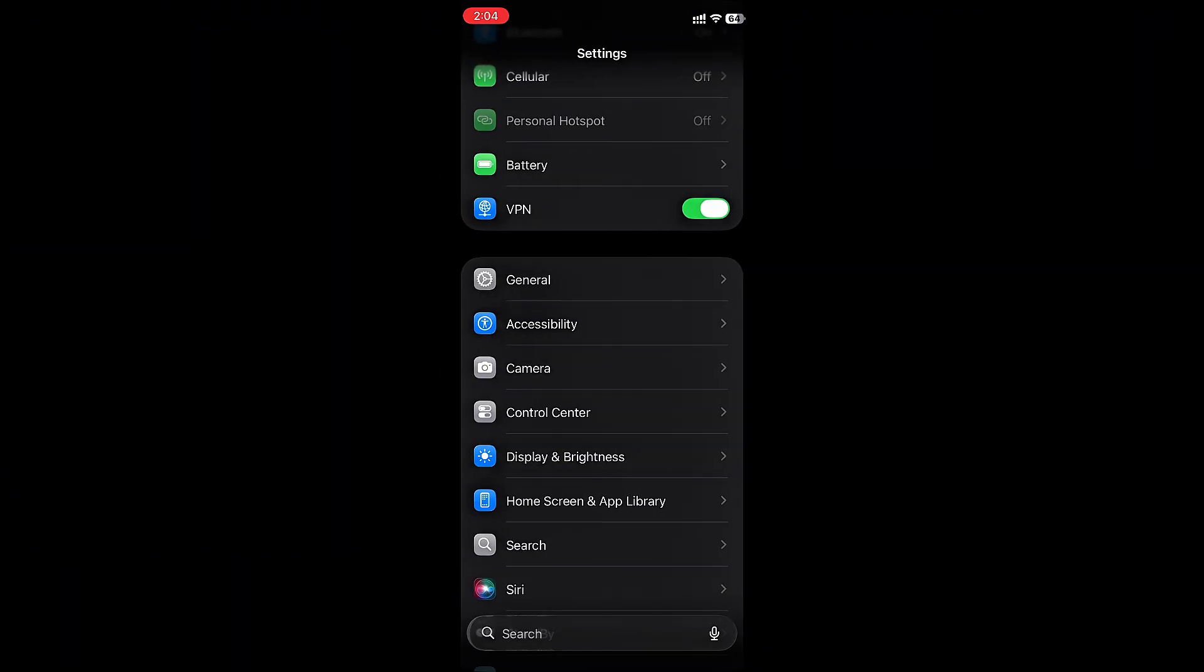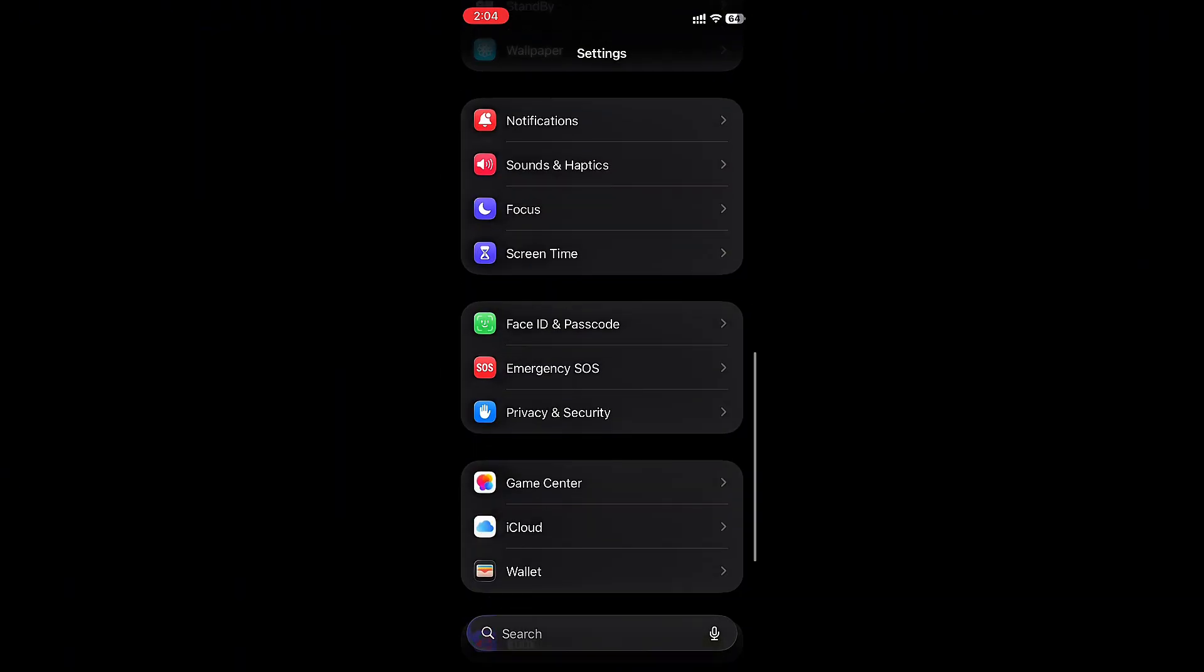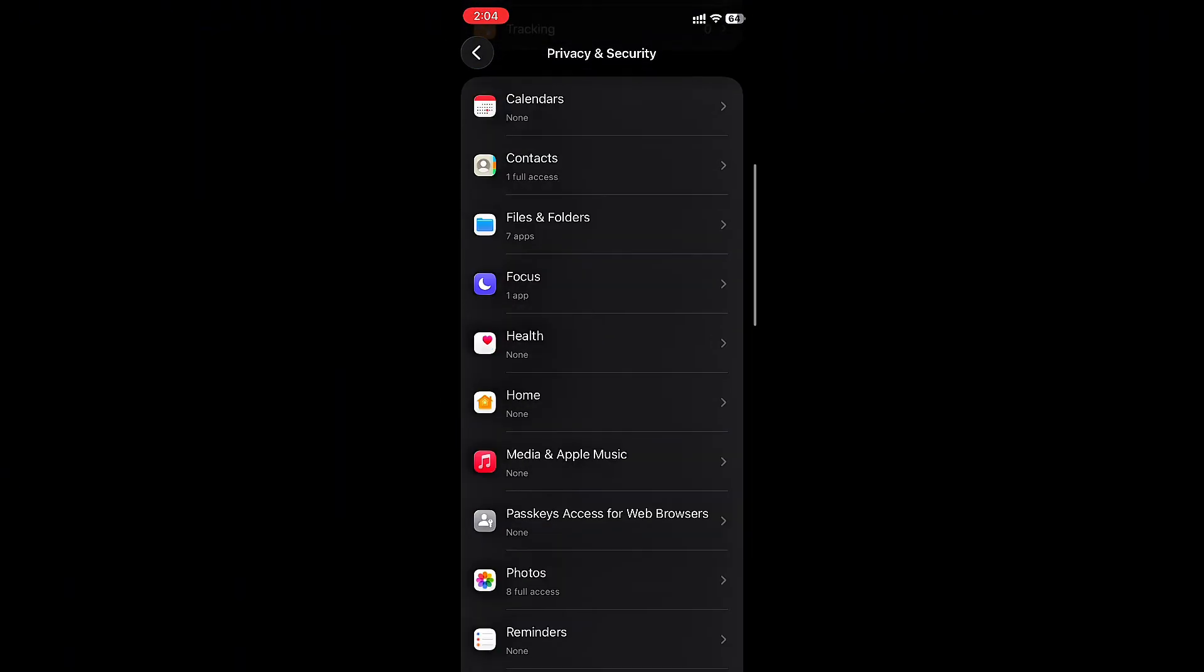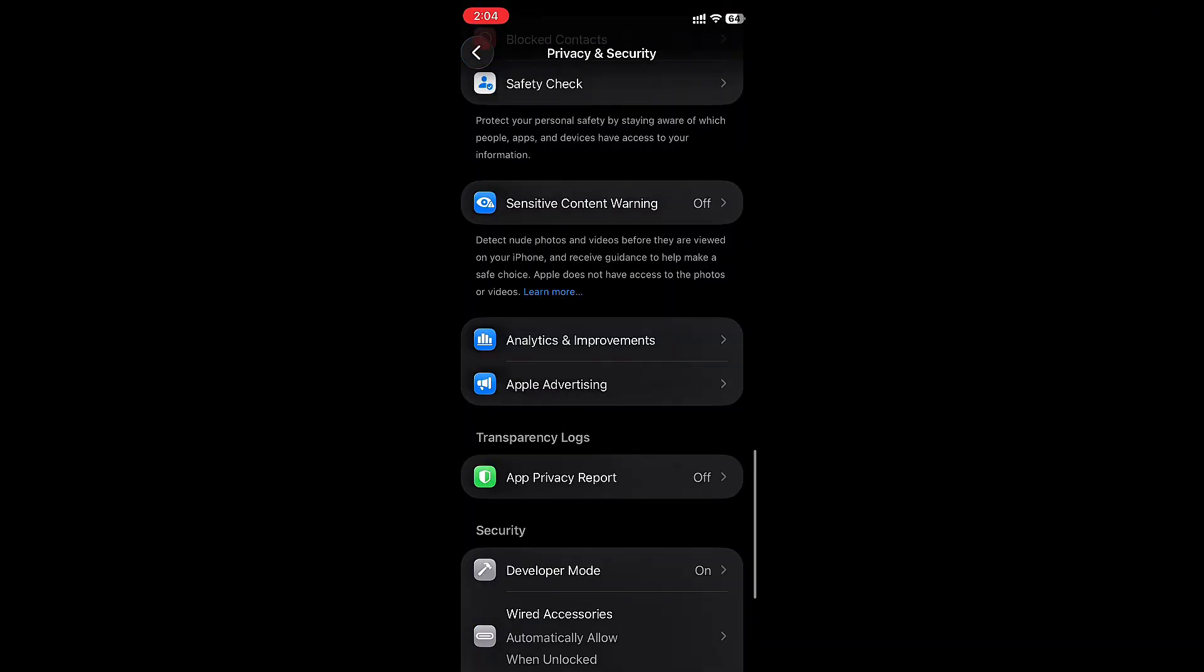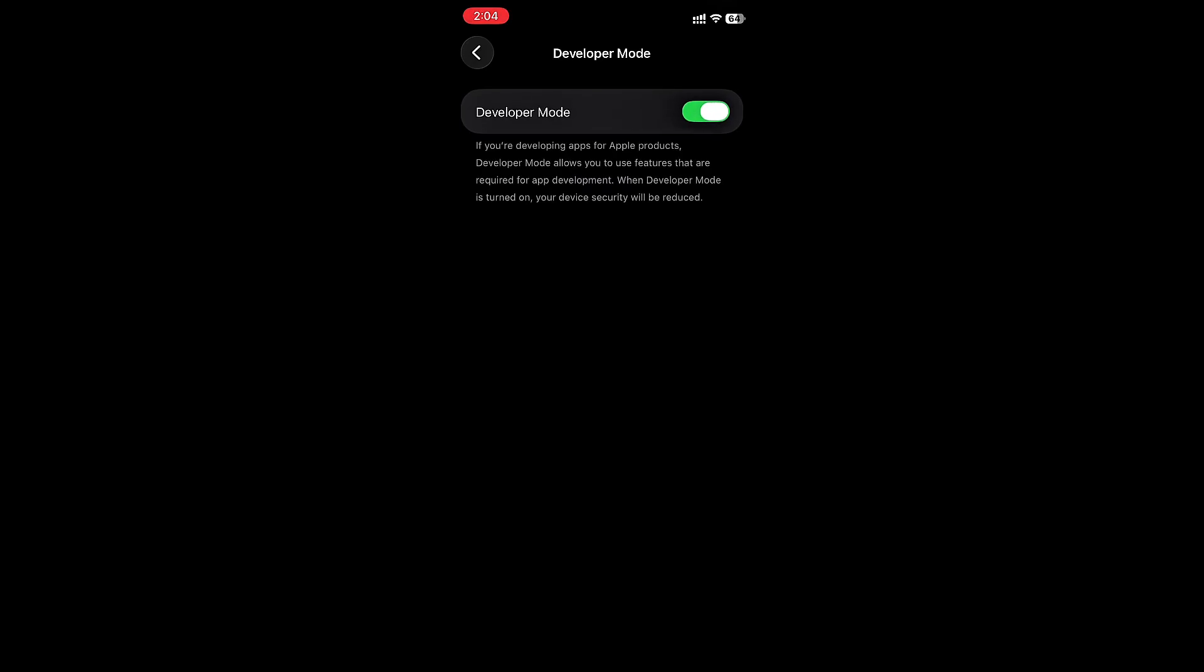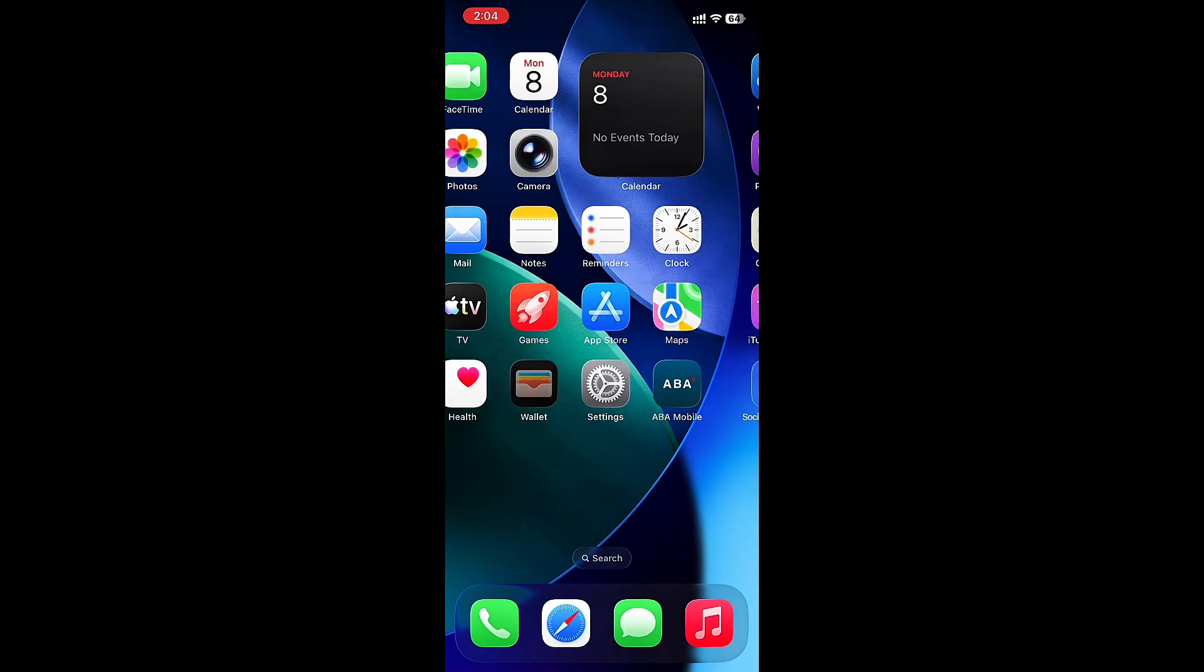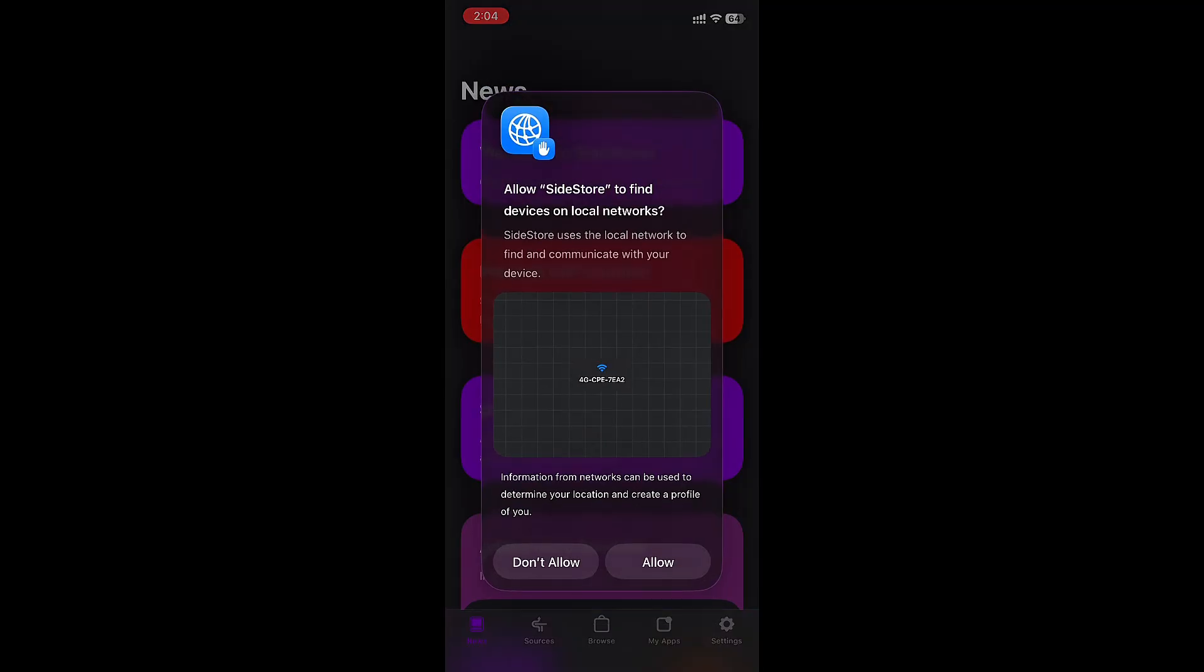Go back to Settings, then go to Privacy and Security, scroll down, and turn on Developer Mode. Since I already turned it on, now open Sidestore and go to Settings then log in with your Apple ID.